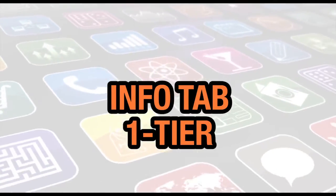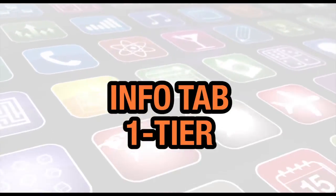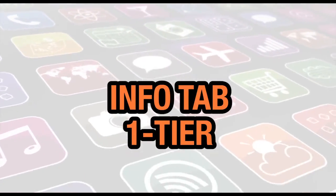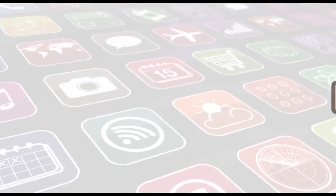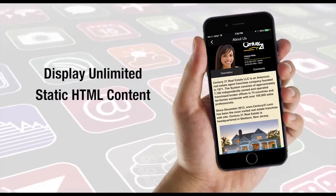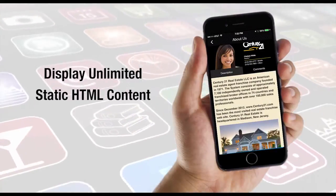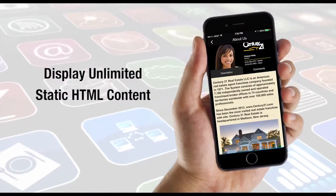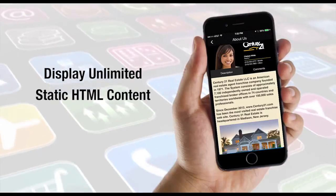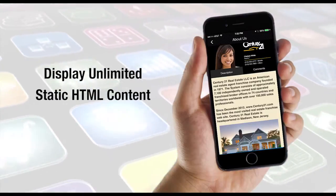In this video we're going to show you how to set up an info tab. An info tab allows you to set up a page within your app with static information using a standard web editor.